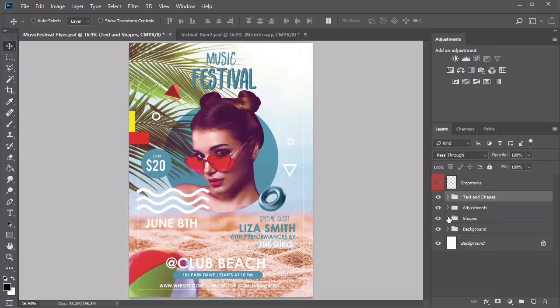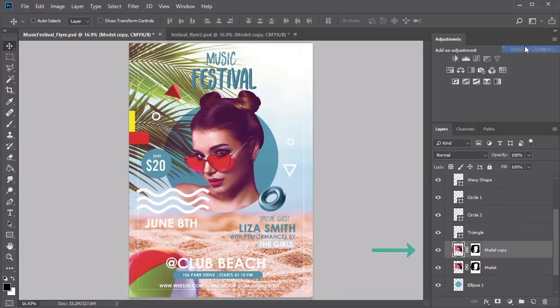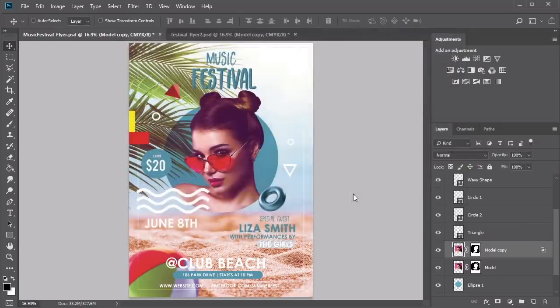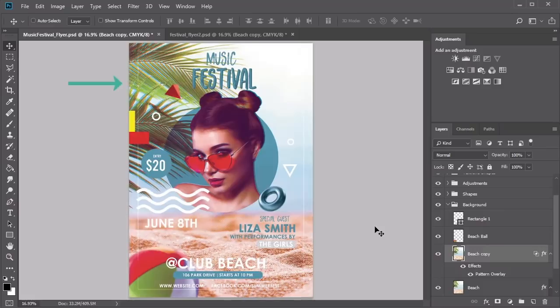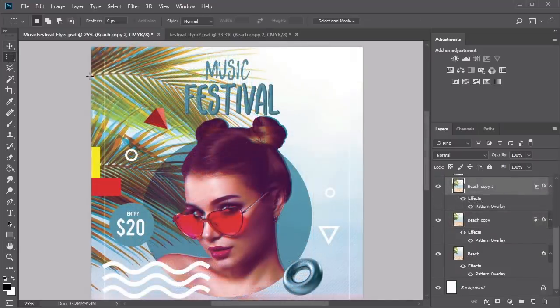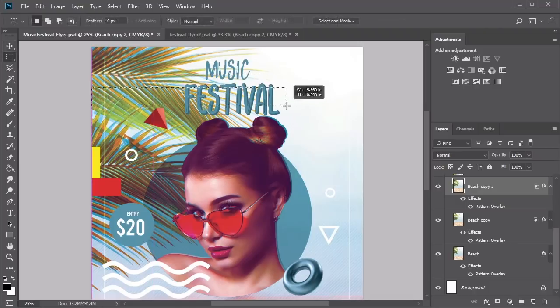Our music festival flyer is almost complete — it just needs a few more details. I'll be applying glitch effects to the model, the beach background, and the beach ball. Select the model layer and hold Ctrl J to duplicate it. Right-click and select Blending Options, unchecking the magenta and yellow channels under Advanced Blending. Select the Move tool and tap the right arrow key a few times to push the model copy over, keeping the effect subtle. Repeat the same process for the beach background, this time unchecking the K channel.